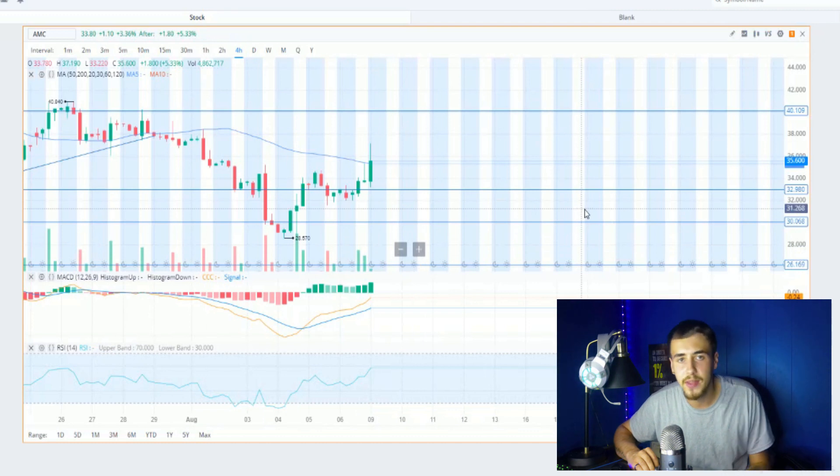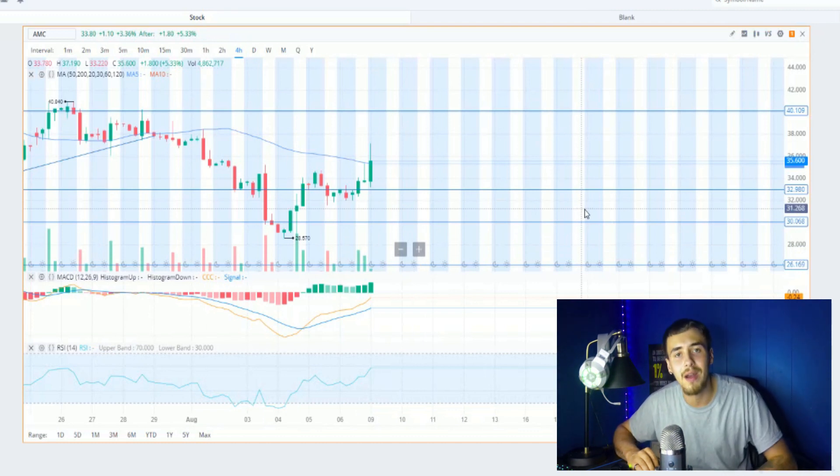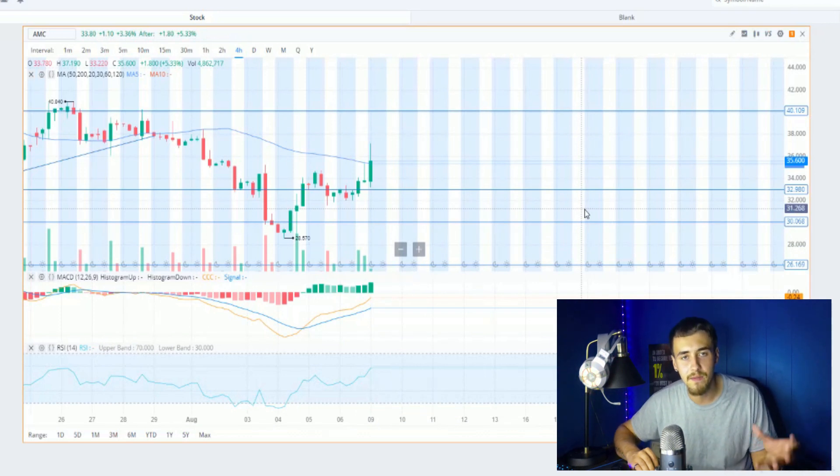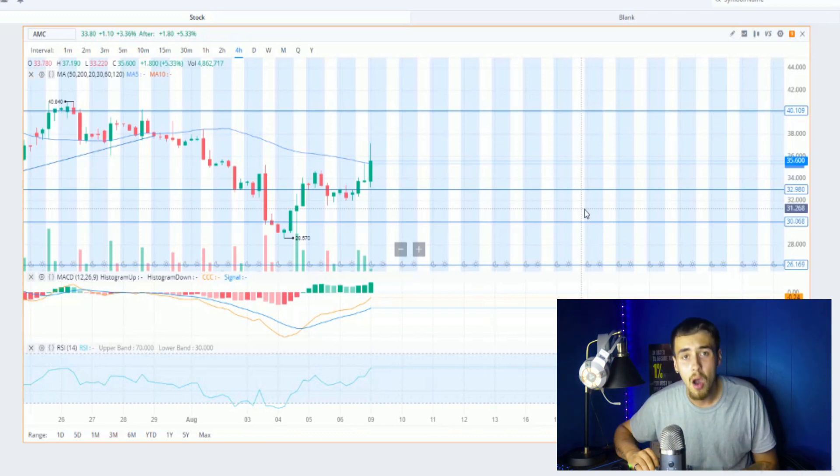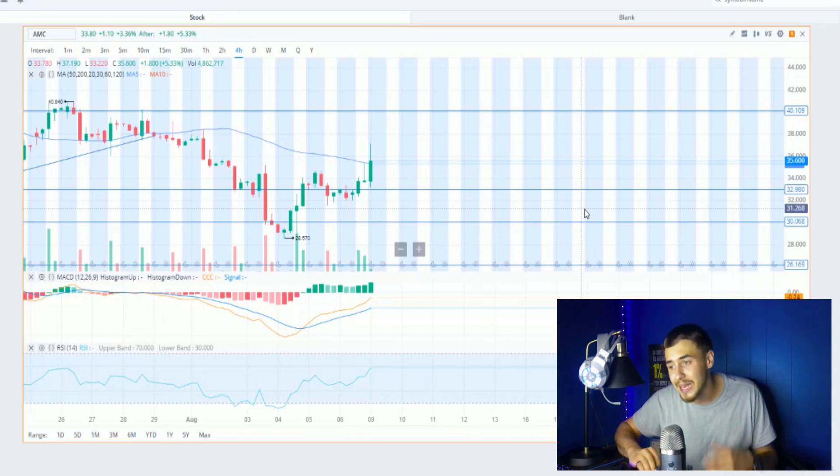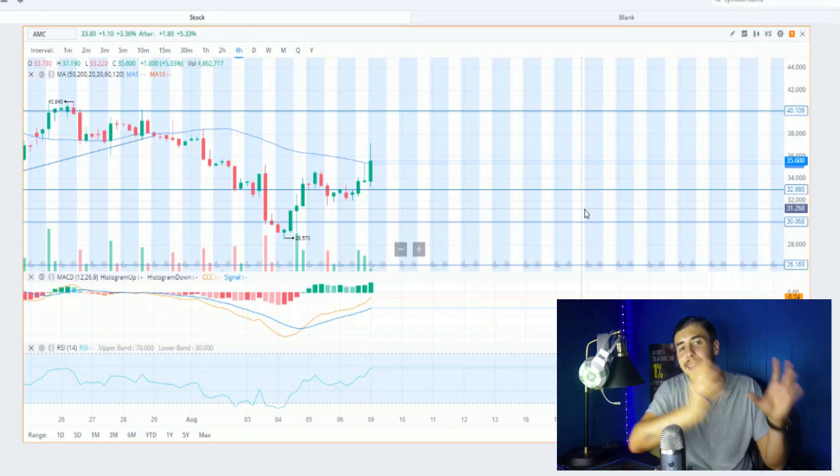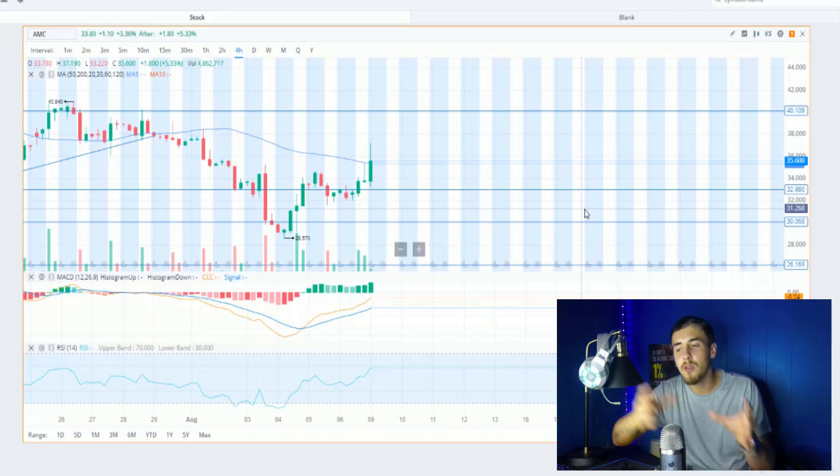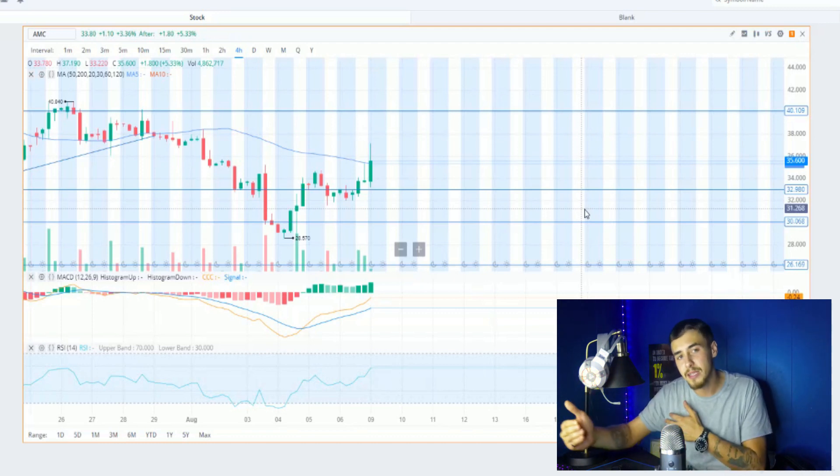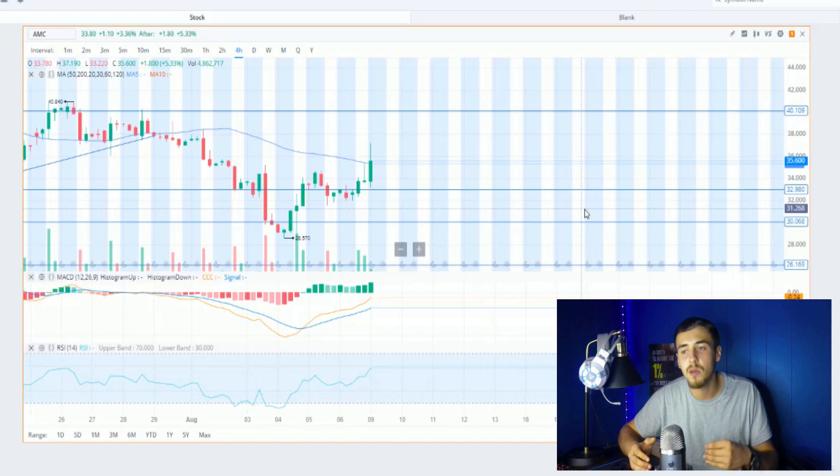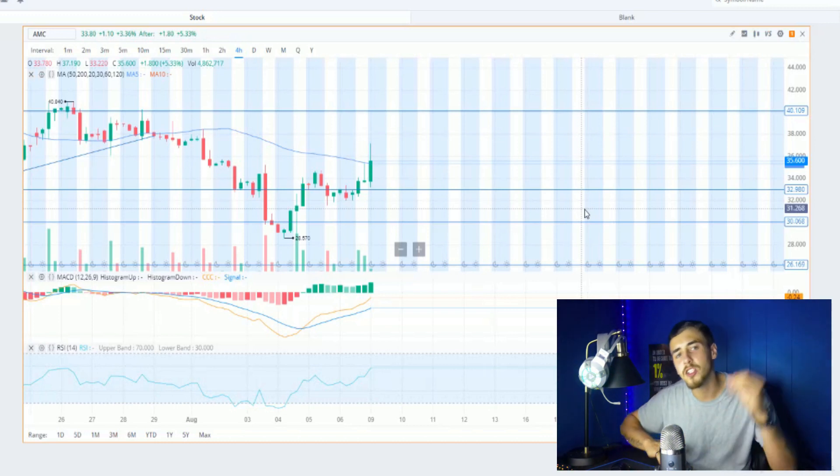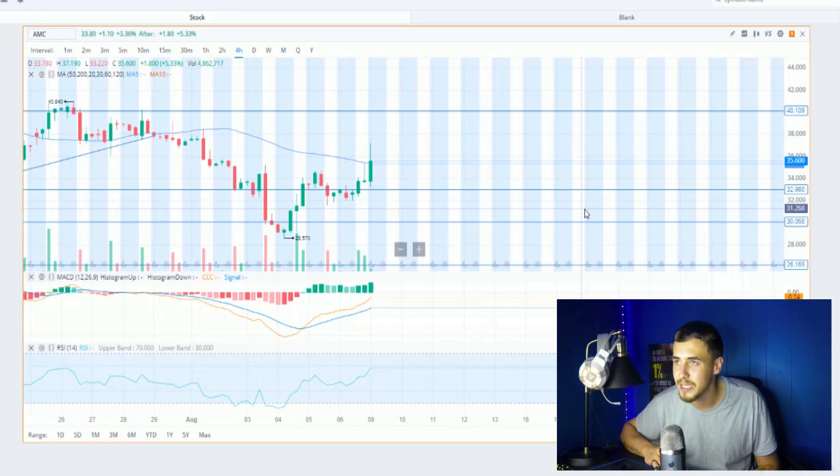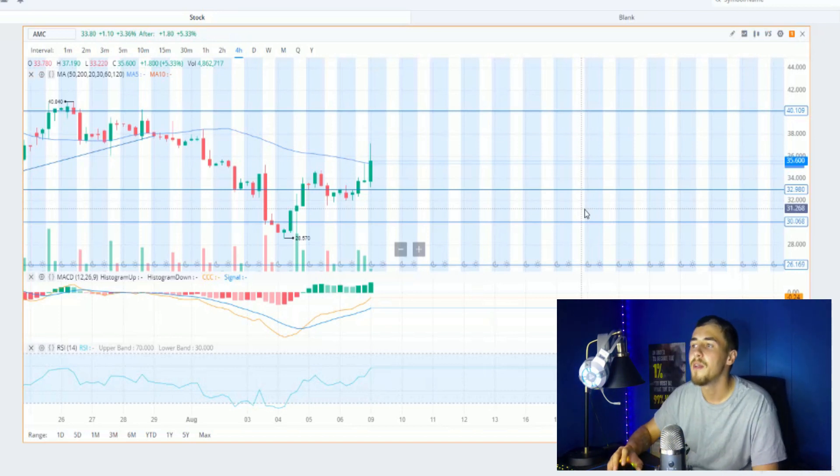So first things first guys, congratulations to anybody that has invested in AMC. This was the most important quarter that we are ever going to get guys, and this did signify a lot to investors. This does help justify its current share price at $35.60, arguably could be seen as undervalued in a long time frame. We're not talking about right now, but if you do consider AMC will keep growing at its current pace, you could make an argument in five to ten years AMC would be undervalued at its current price. Now we're not going to get into that too much, but just congratulations to everybody that is holding on to AMC and continue to buy the dip like I have myself.